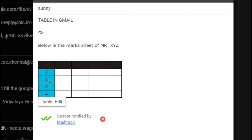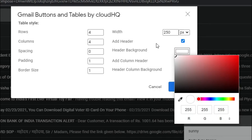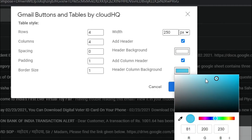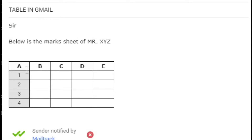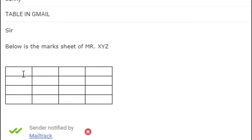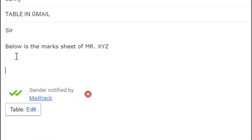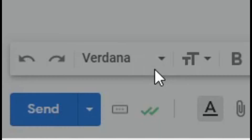If you want to change the color or any setting, just click on the table and select the 'Edit' button. You can change the header background color and other settings from there. If you want to delete the table, simply select all of it and press the Delete key on your keyboard to remove the entire table.